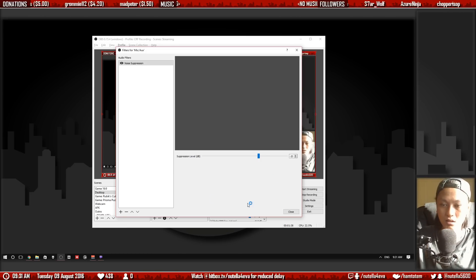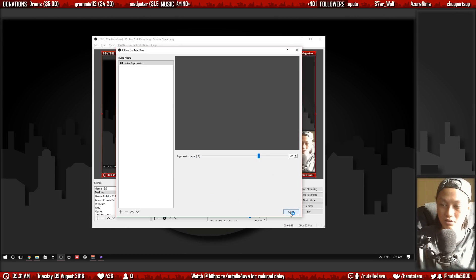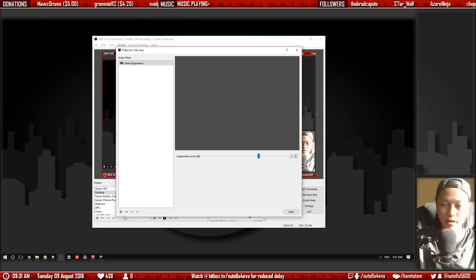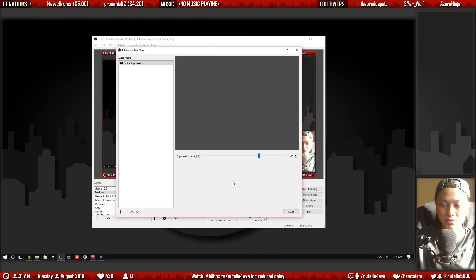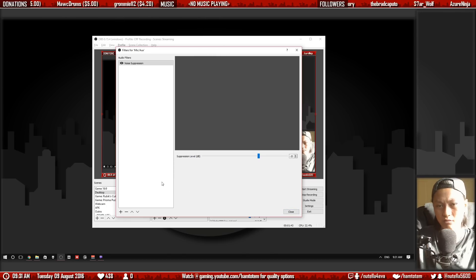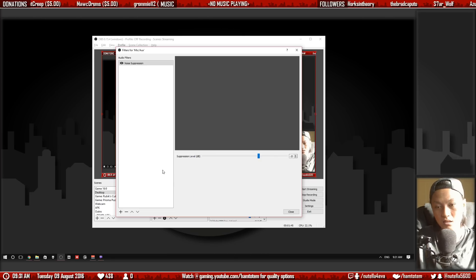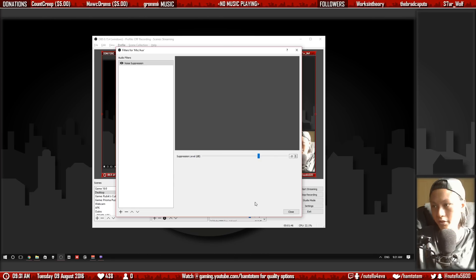So just play around with it but that's really all it is and if you want to add a noise gate filter afterwards to get rid of keyboard clicks feel free to do that as well.